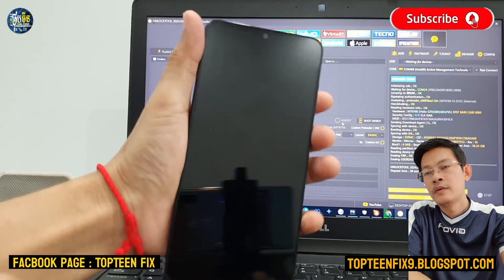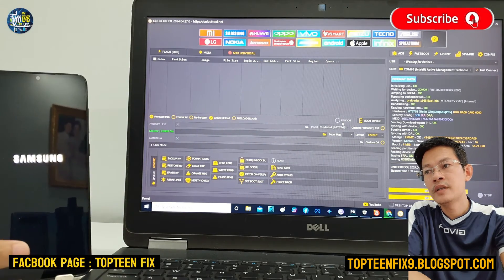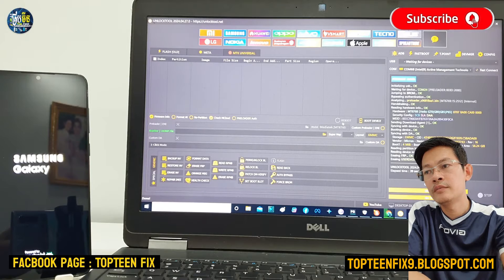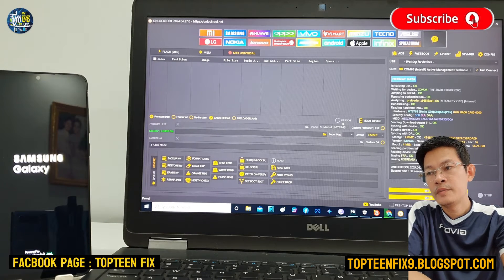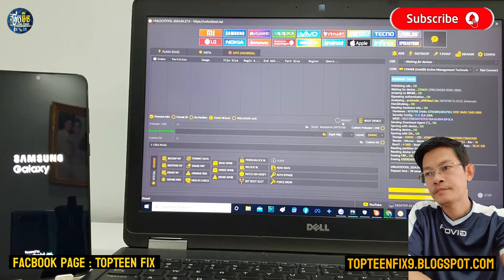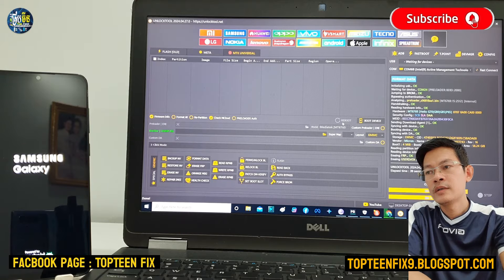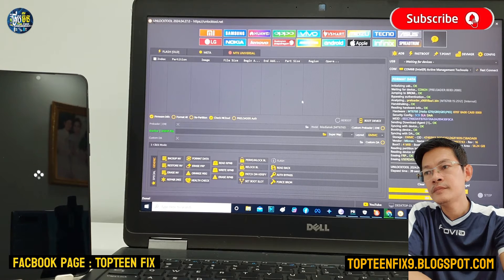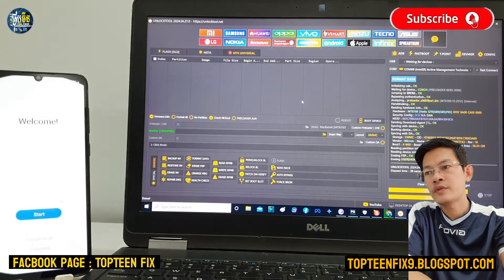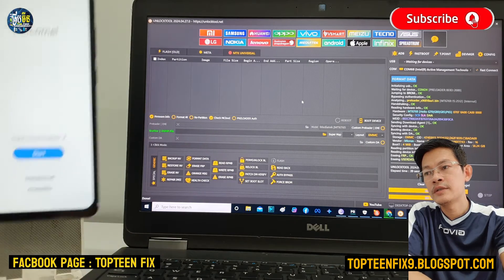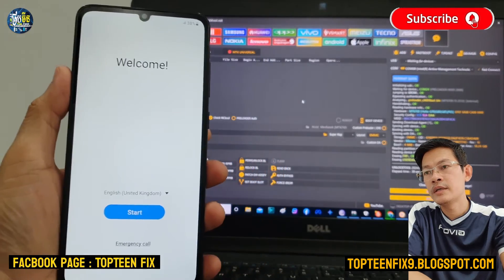Press volume down and power again to confirm, and then the process of resetting the data starts. The phone will be rebooting into the menu. We need to wait a few minutes — sometimes it can take up to five or ten minutes. Remember, this phone is the Samsung A05 with a Mediatek (MTK) chipset.